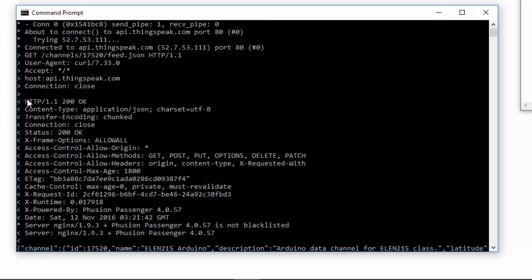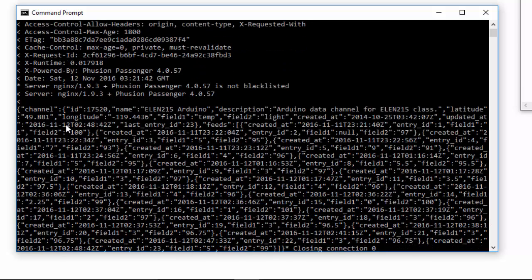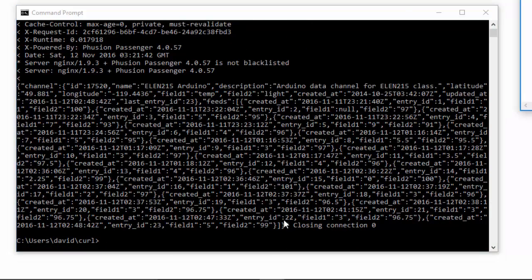You can see the request here, and then I get the response back from ThingSpeak with a bunch of header information, but then the information about the channel is all of this information here. The data is in JSON format.